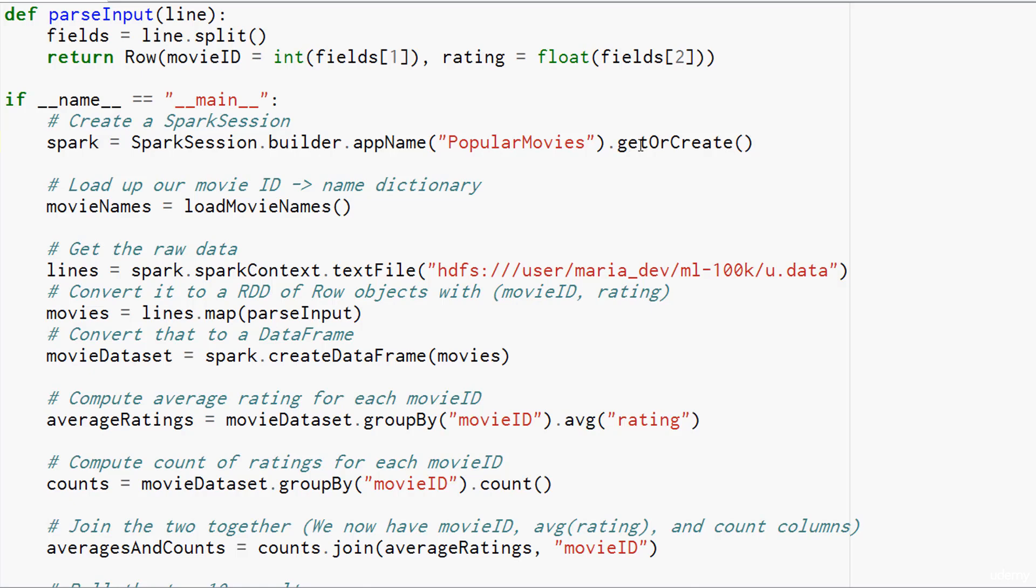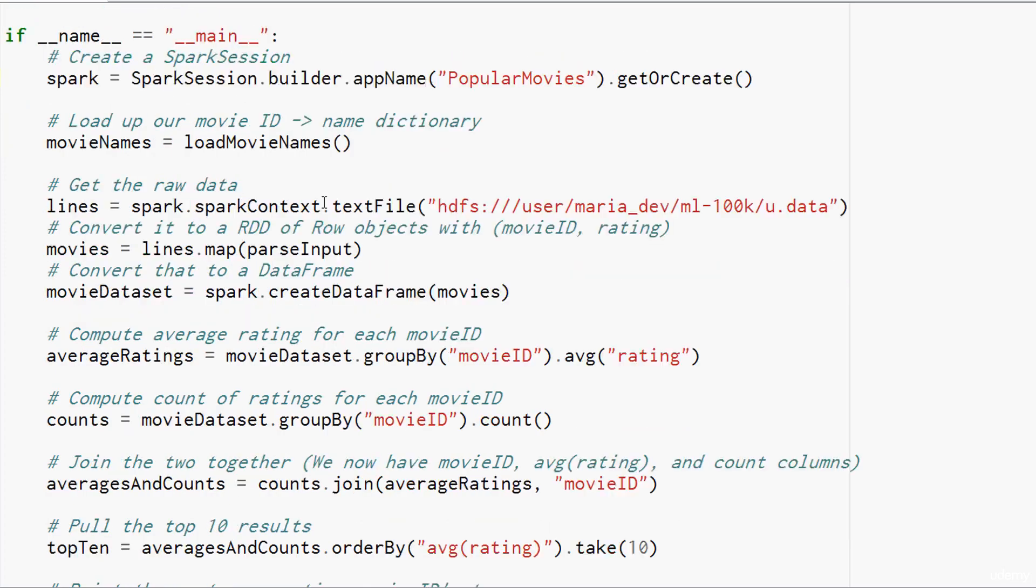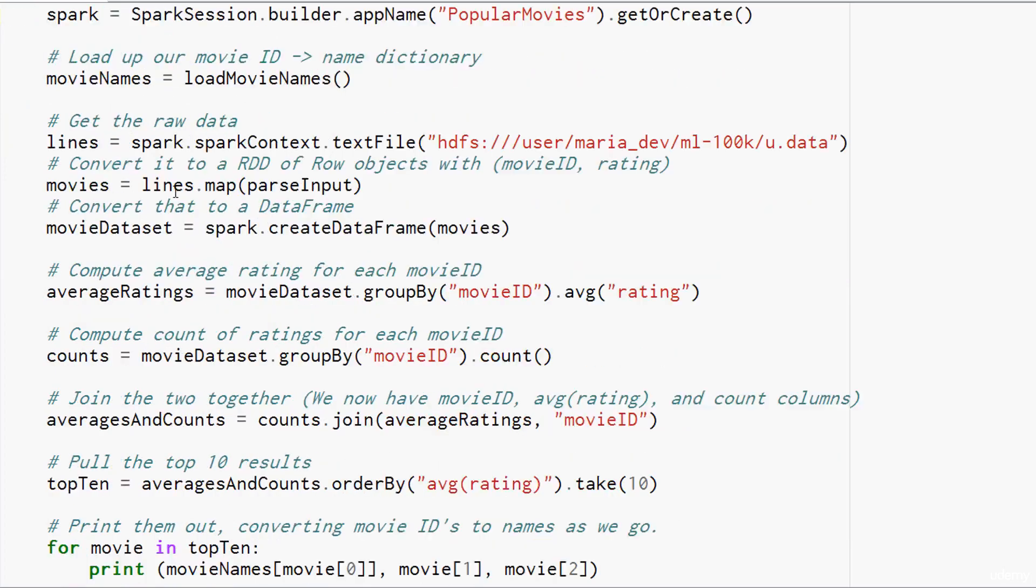Now, GetOrCreate is worth talking about. One neat thing is that these Spark scripts can actually recover from themselves. If you have some sort of a failure, GetOrCreate means I will either create a new Spark session, or if I didn't successfully stop from the last time, create from a saved snapshot of that session and pick up from where I left off. So, kind of a neat little feature of Spark sessions. We'll create our movie ID to movie name dictionary for later, and then we'll dive into the meat of using Spark.